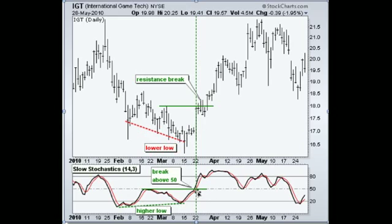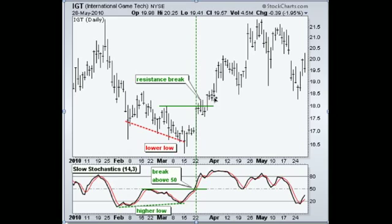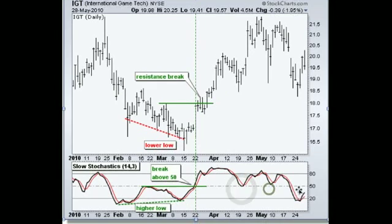You also have a break above 50, which tells you that although the stock is down quite a bit, it is really gaining significant momentum. As a result, you were rewarded with clearly a very powerful move to the upside. The other thing to notice is the stochastic didn't drop below 50 for a long time — that just goes to show that this is still carrying a lot of momentum.